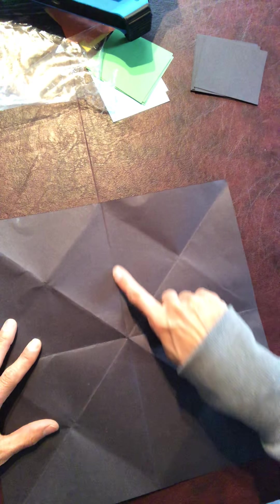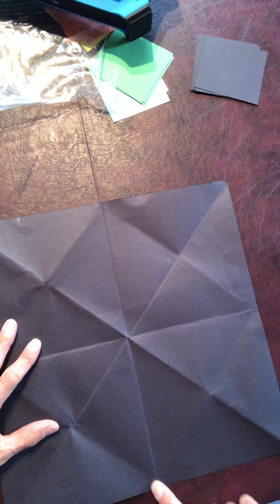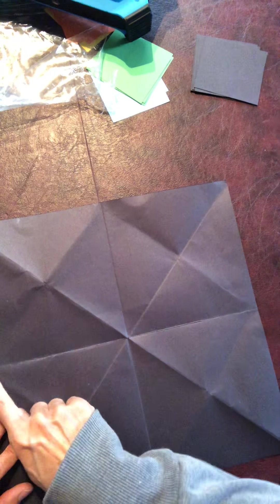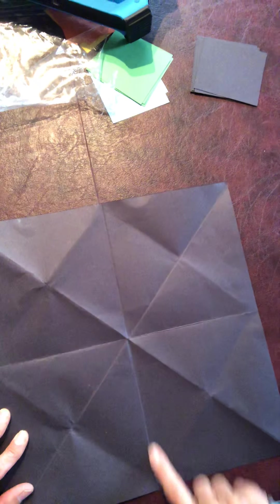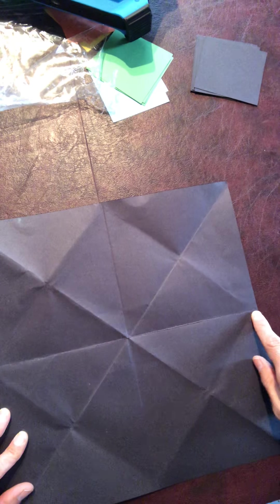That will give you the crease down the center here and going across, just like a plus sign or a cross.